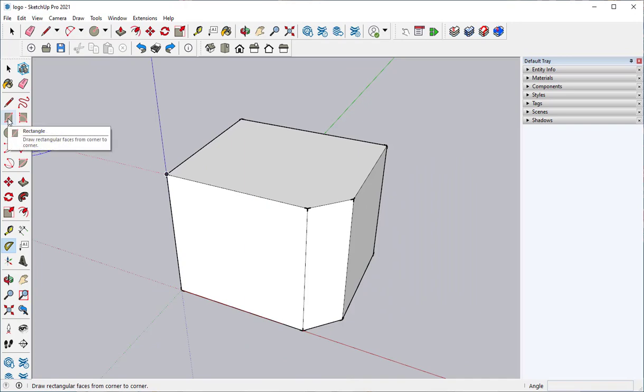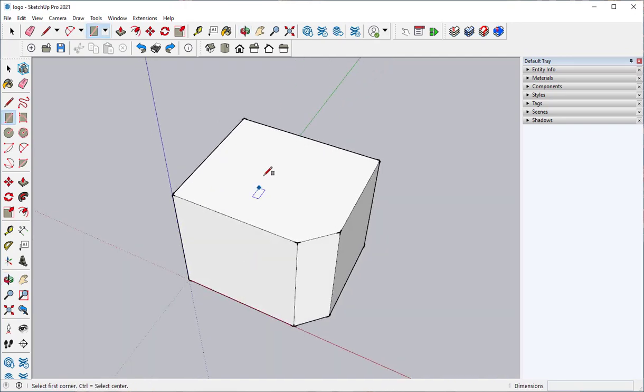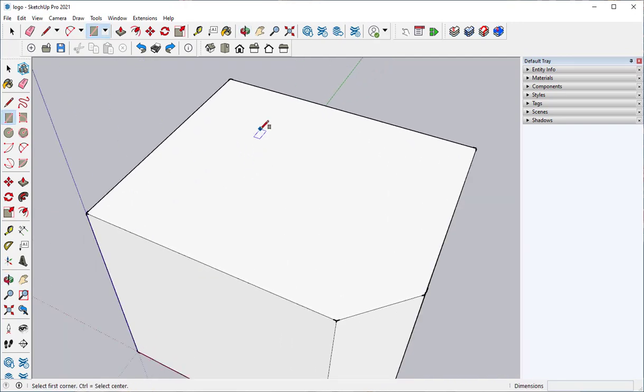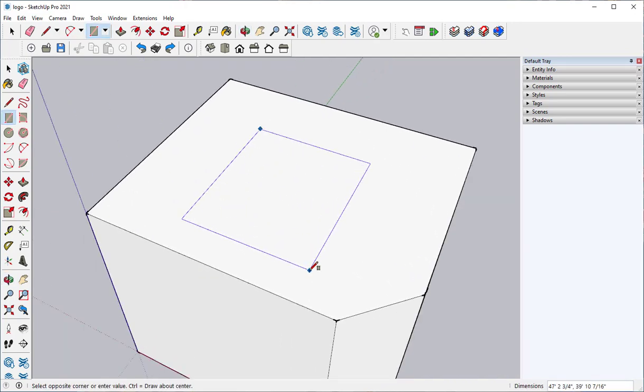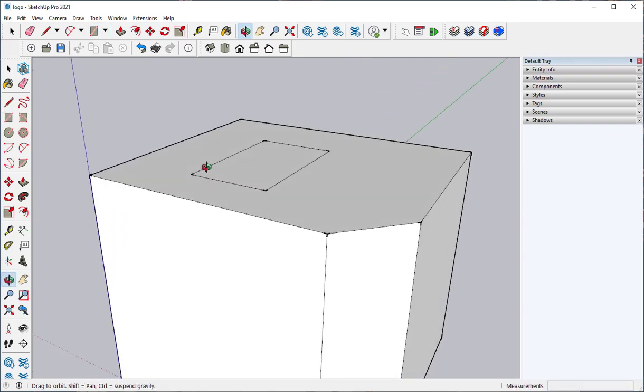Here is the rectangle tool. Click two points, and there's your rectangle.